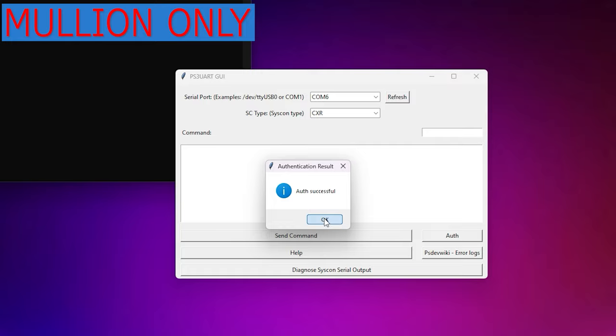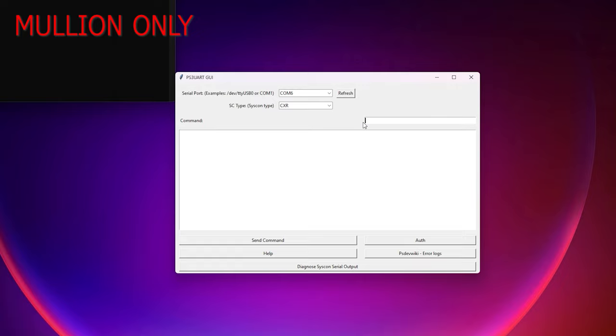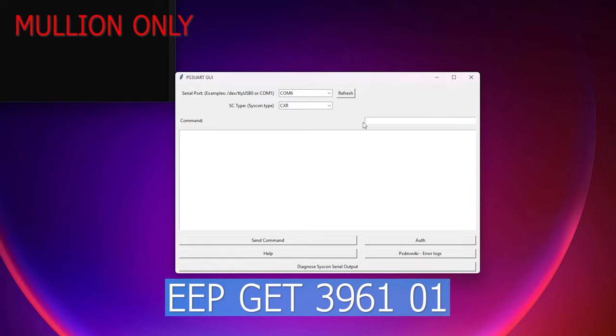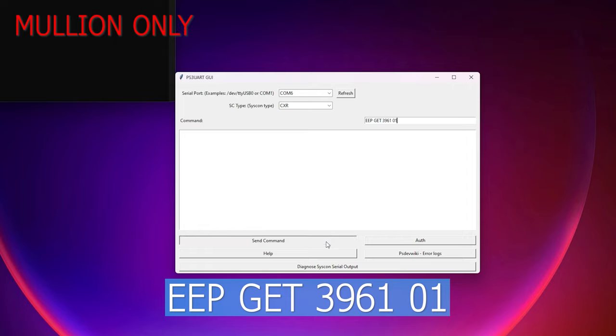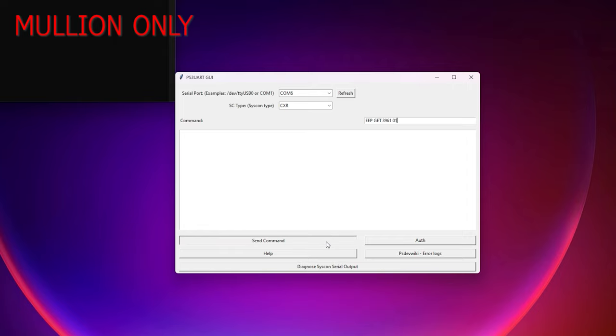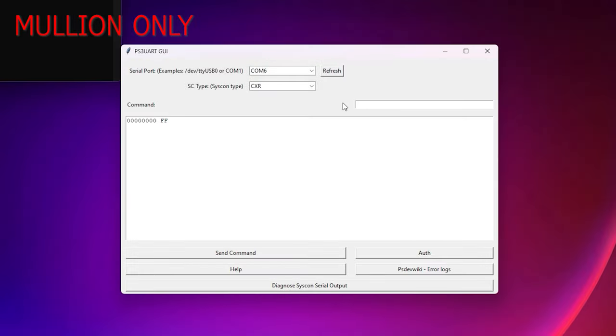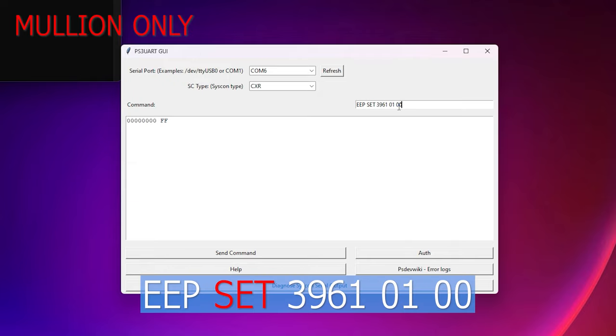Once you've gained access to the syscon, enter the following command. Reminder, the following guide is only for Mullion based systems. If you have a Sherwood based system please skip ahead. In the command text box type: eep space get space 3961 space 01 as shown and click send command. You should get a string of zeros followed by FF.